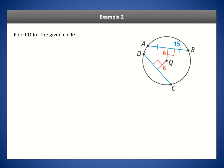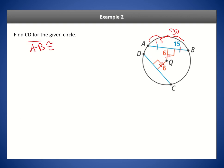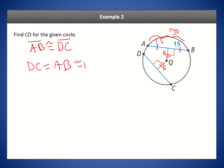Find CD for circle Q. The distance from center Q to each chord is 6, so the distances are equal. By Theorem 10-5, chords DC and AB must be the same length. AB is 15 plus 15, a total of 30. Therefore DC equals AB, which equals 30.